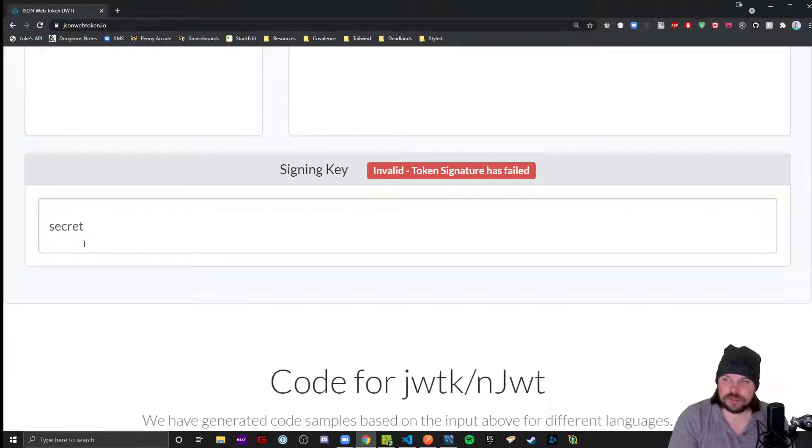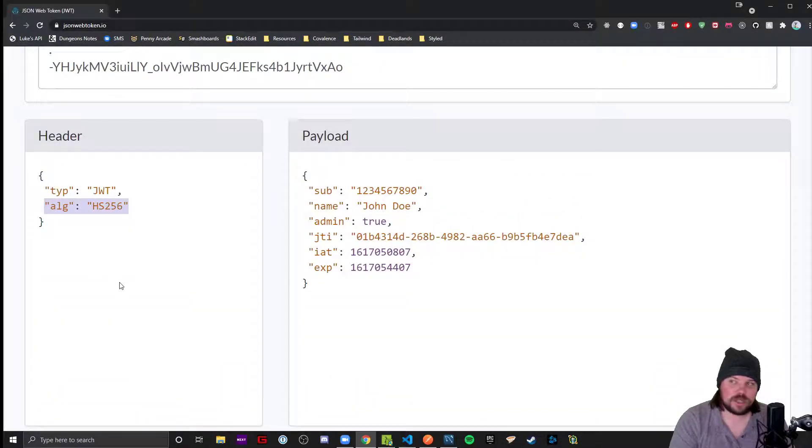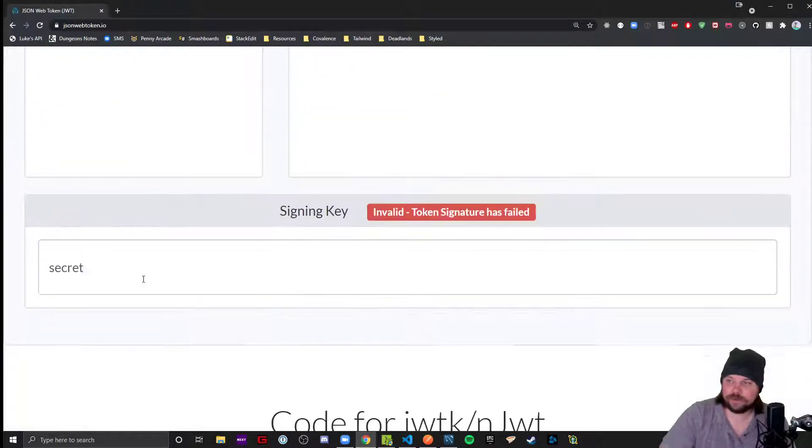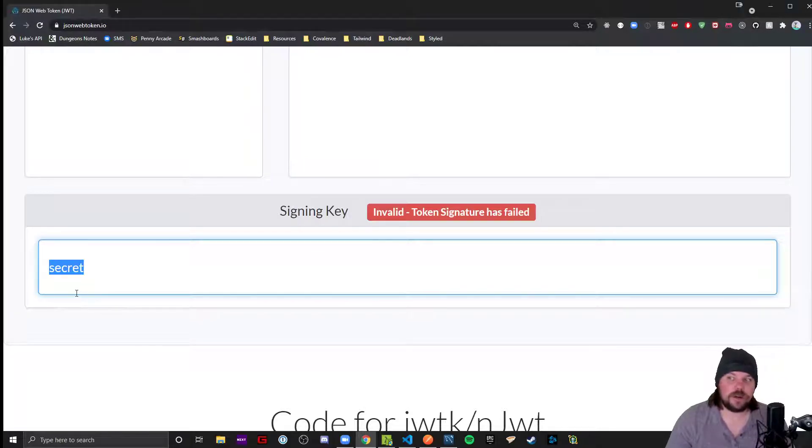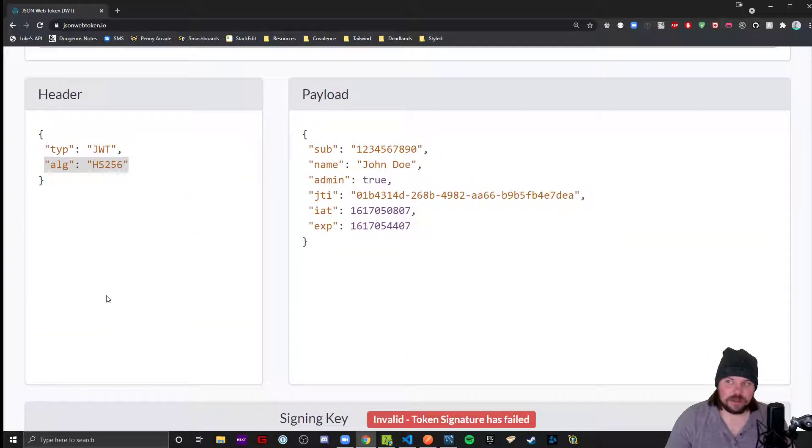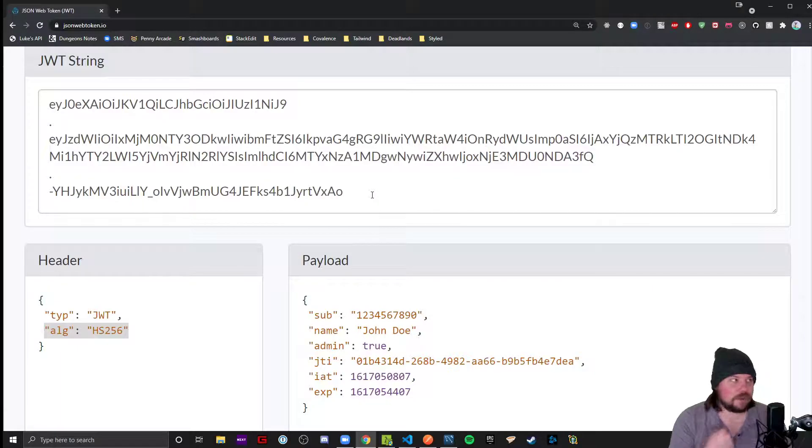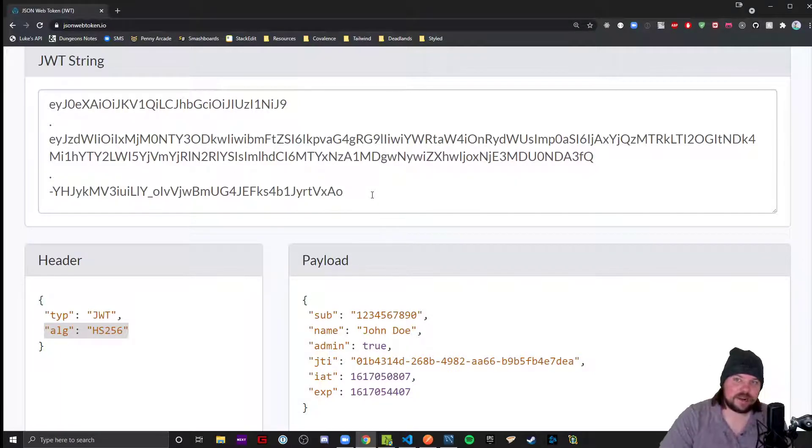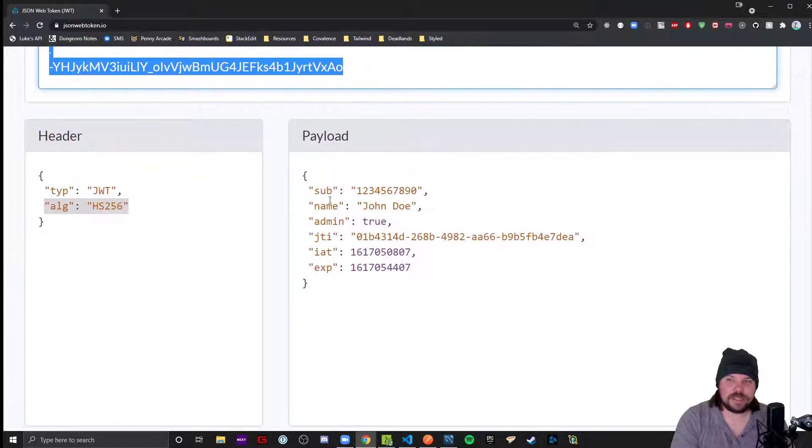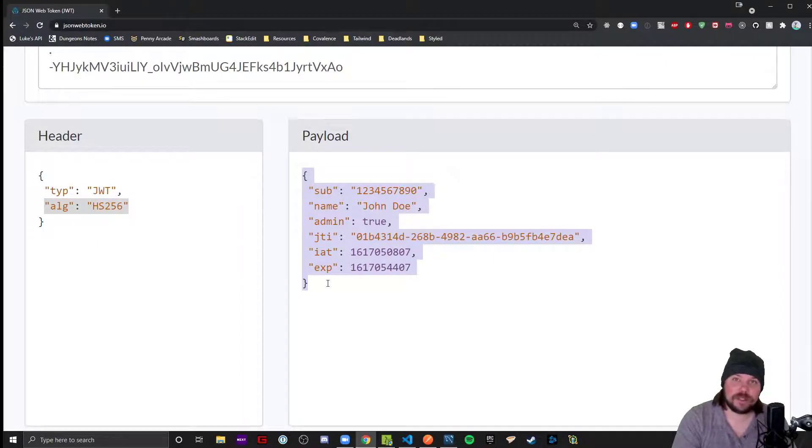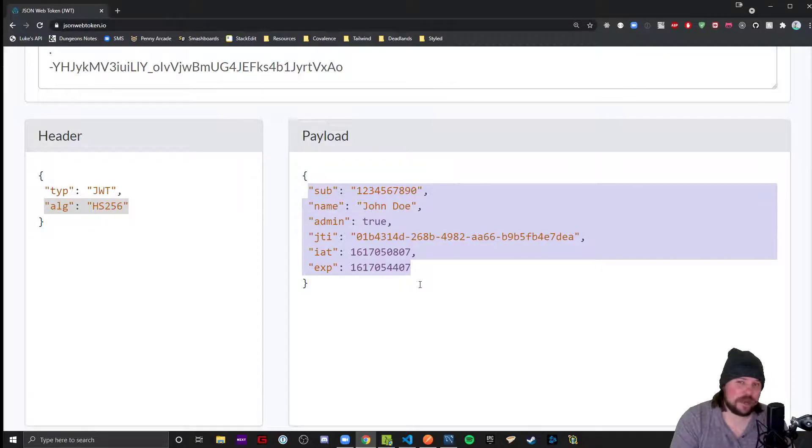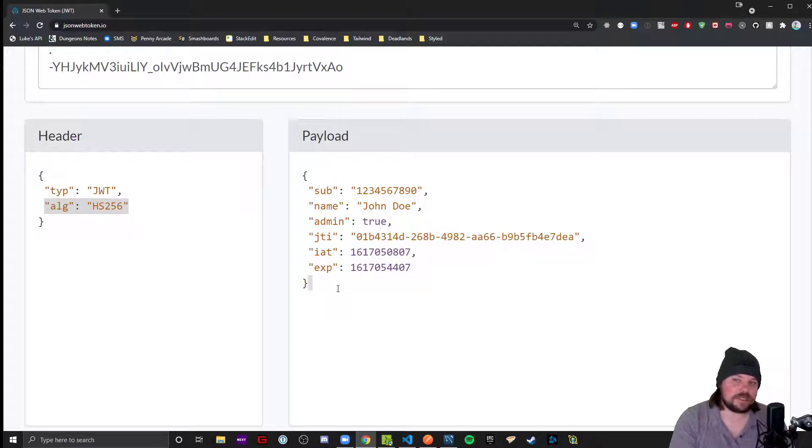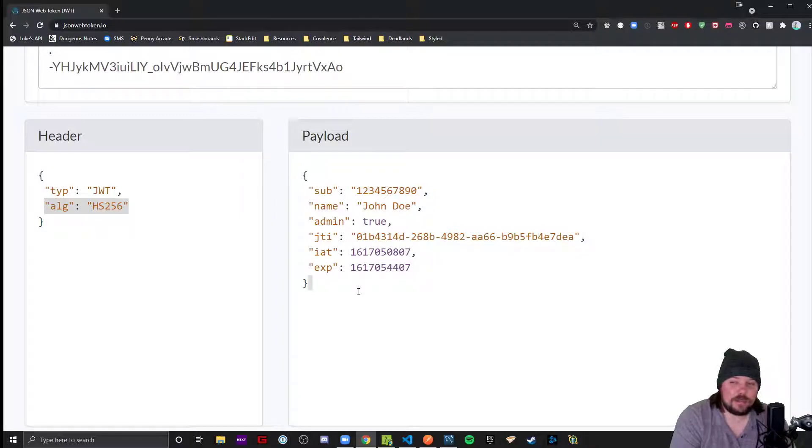That signature is a signing key. We don't see how the hashing algorithm works. Only you and your code base should know it and not anybody else. Couldn't a script kiddie hacker take that token, paste it into this website and look at the payload? Yes they can, which is why I said it's encoded, not encrypted. Don't put anything personal that shouldn't be there, like someone's password.